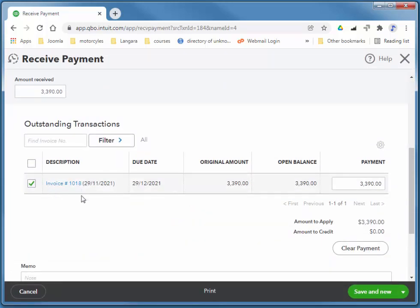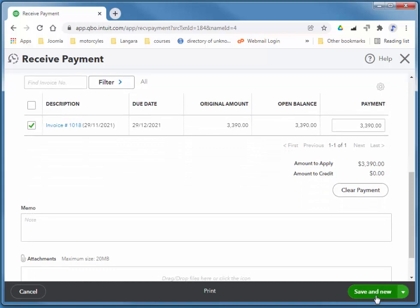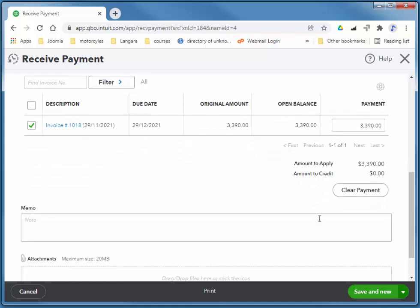There's the line item. It gets checked because we selected it from the previous list. And I'll choose save and new.